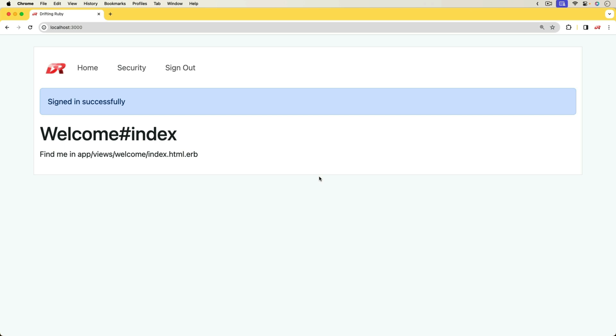So this is a very basic implementation of authentication and it's using all of the different features found in Rails 7. The password reset and everything is using that new generate token functionality.